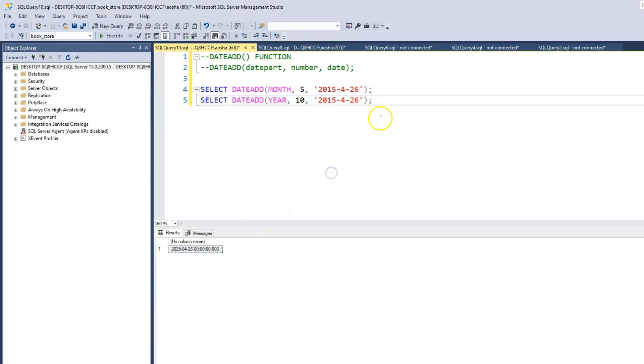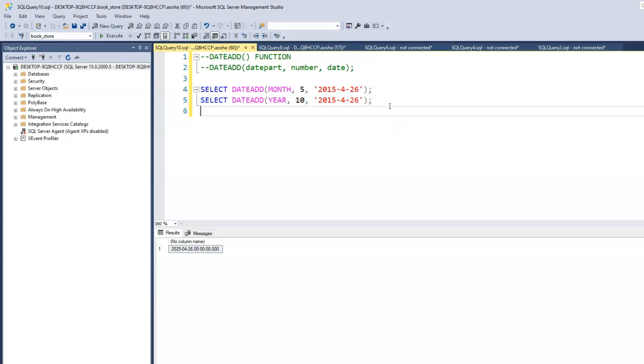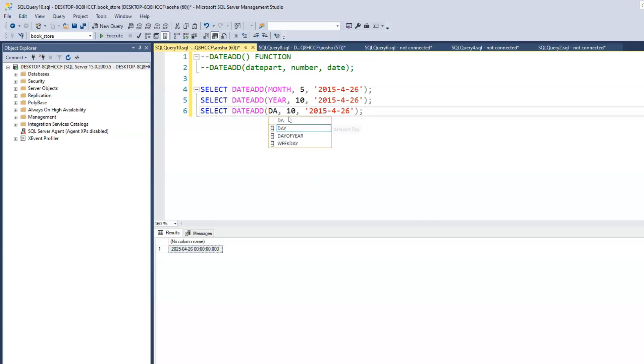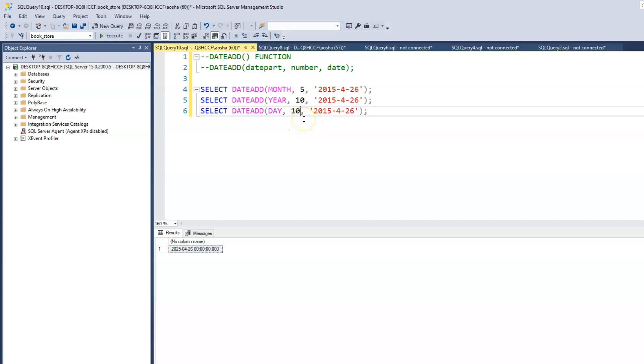And we can of course do the same thing to the day. We just need to change this to day. And if we were to add. Actually, because we could do, we can also subtract. Let's try to subtract. And all we need to do for that is to just have a minus sign before the value.